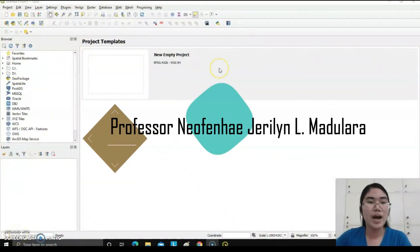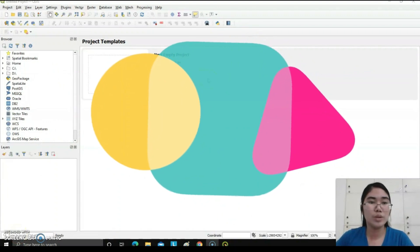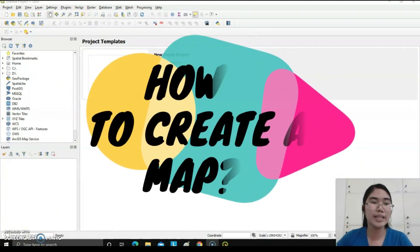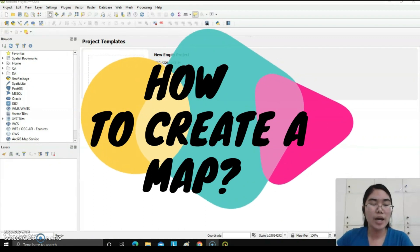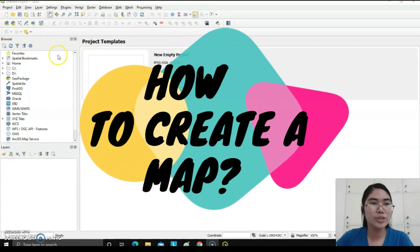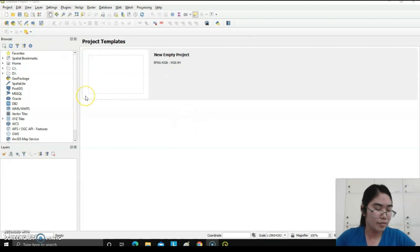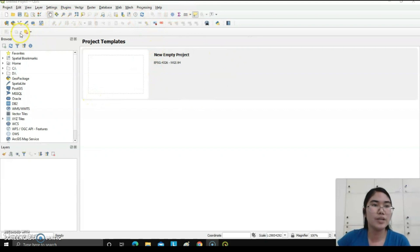Good day everyone, I am going to discuss how to create a map using the QGIS software. I am going to use QGIS software version 3.14.15.